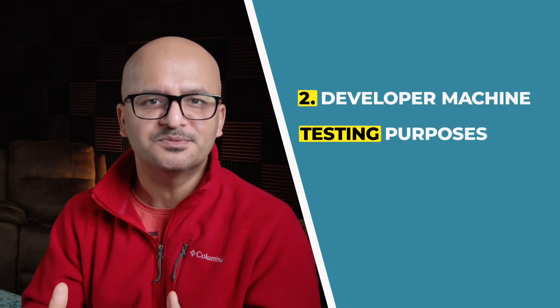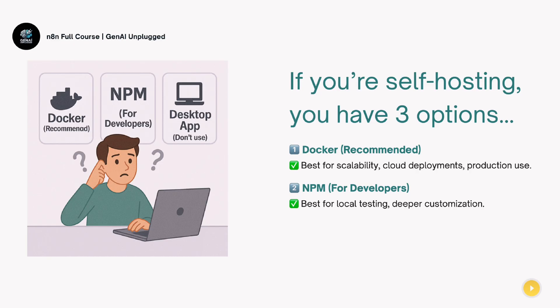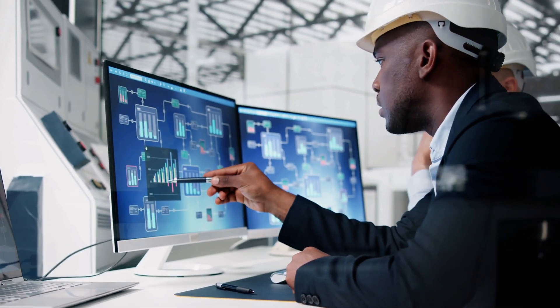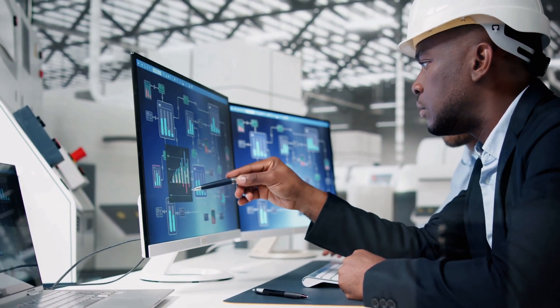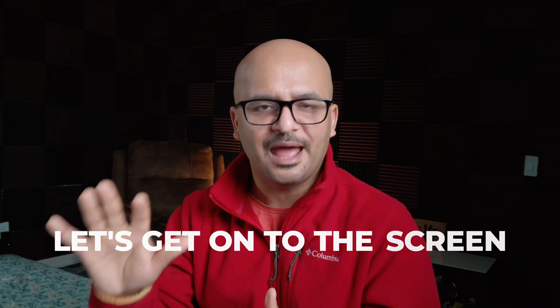The second option is using a developer machine for testing or development — more like a local machine. I'm going to install it and show you how on my local machine, demonstrating both the Docker image approach and the npm local instance. npm is the Node Package Manager; I'll use it to install the Node.js version of n8n locally. This setup is ideal for custom integrations, developer environments, or building and testing workflows before promoting to a production cloud server. A third option — a desktop app — is no longer officially supported, so we won't cover it.